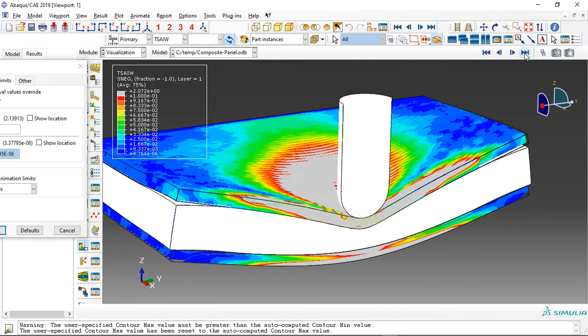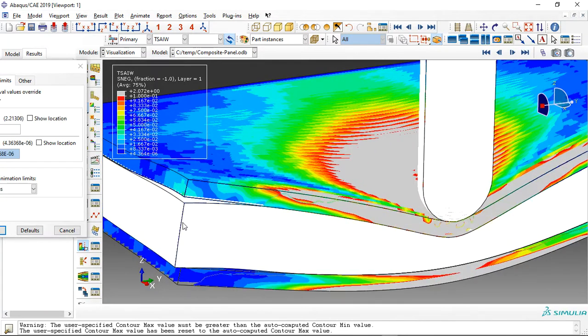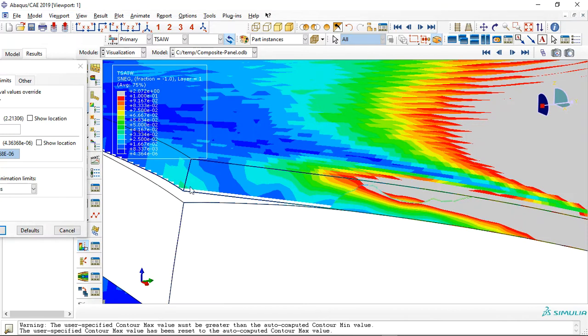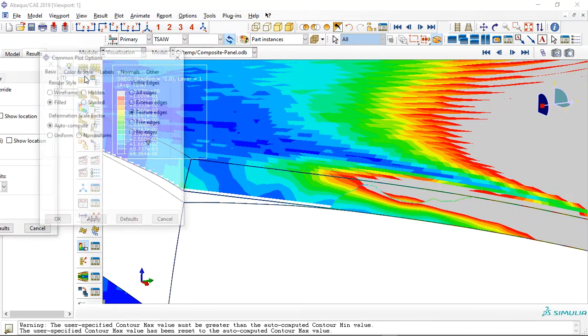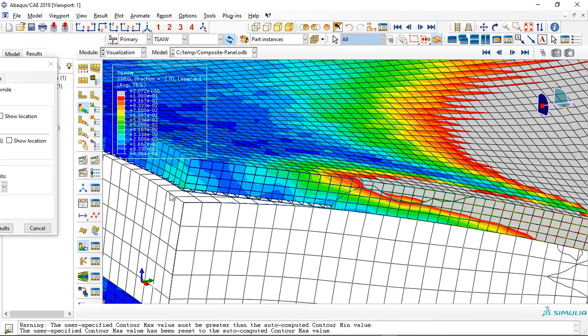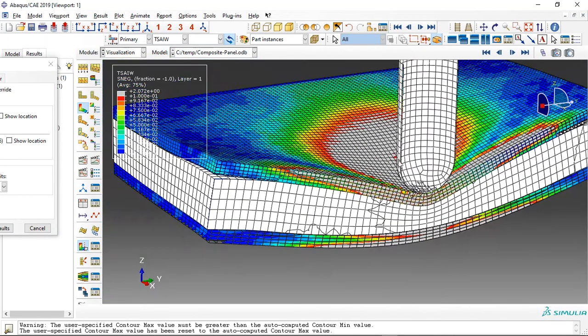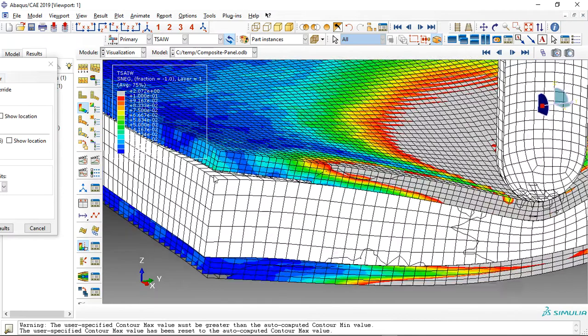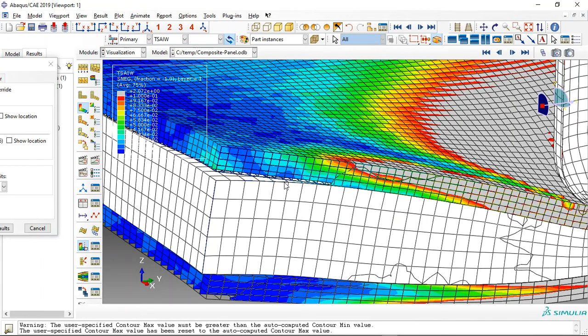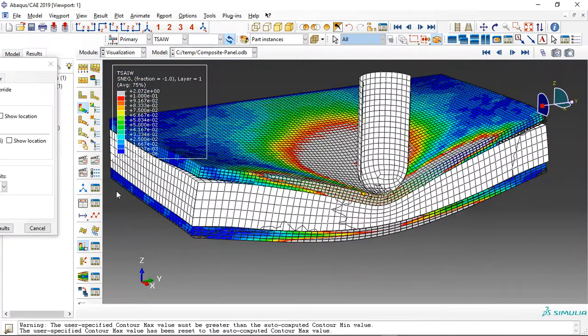In this simulation, we use cohesive interaction between the aluminum foam and CFRP parts. See that, the separation happened here because of the severe compressive load. The separation happened between two parts, and the cohesive interaction is failed here, here and here. It is failed.